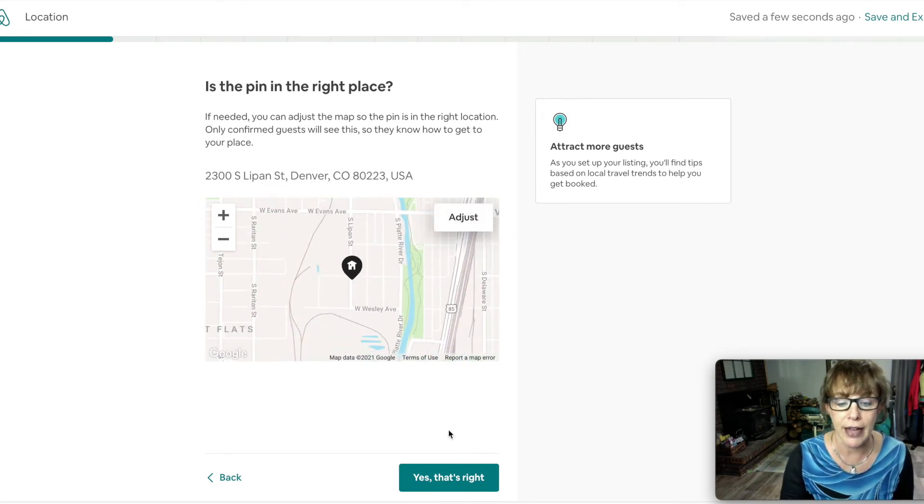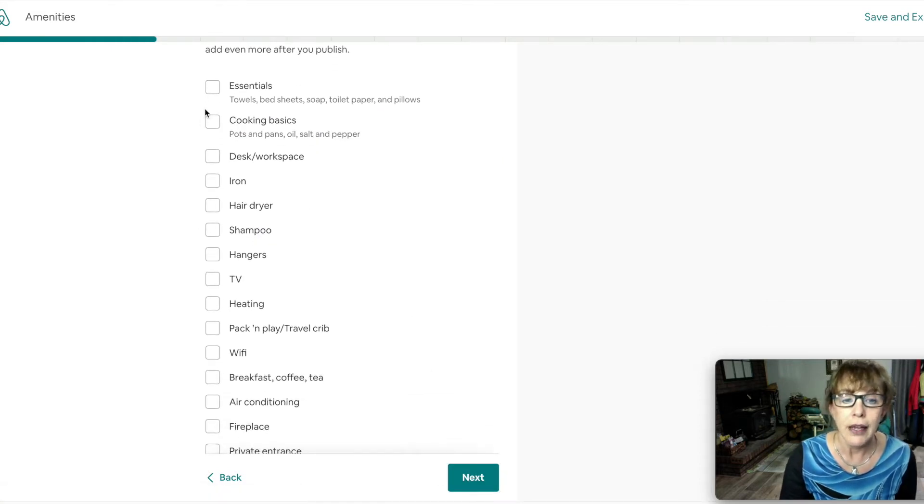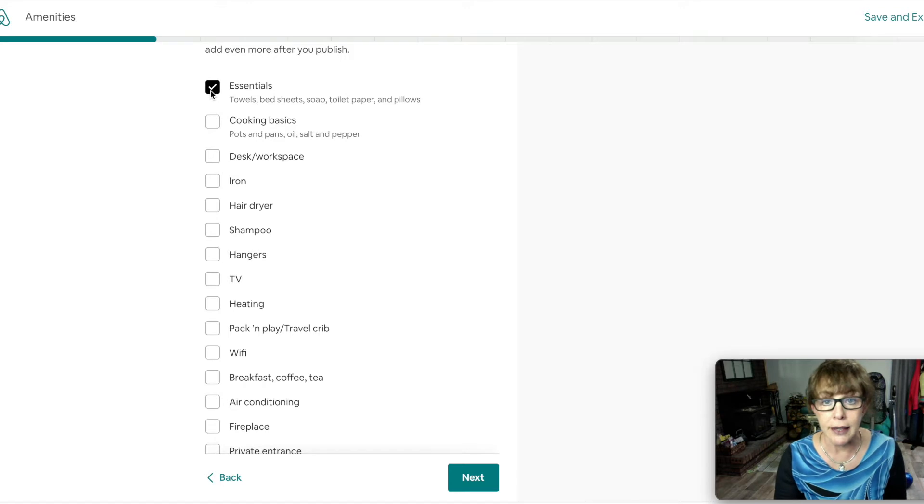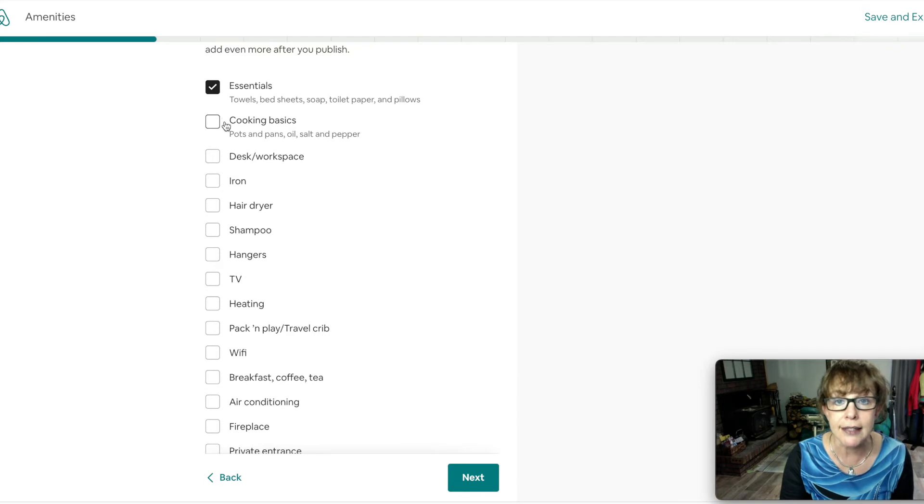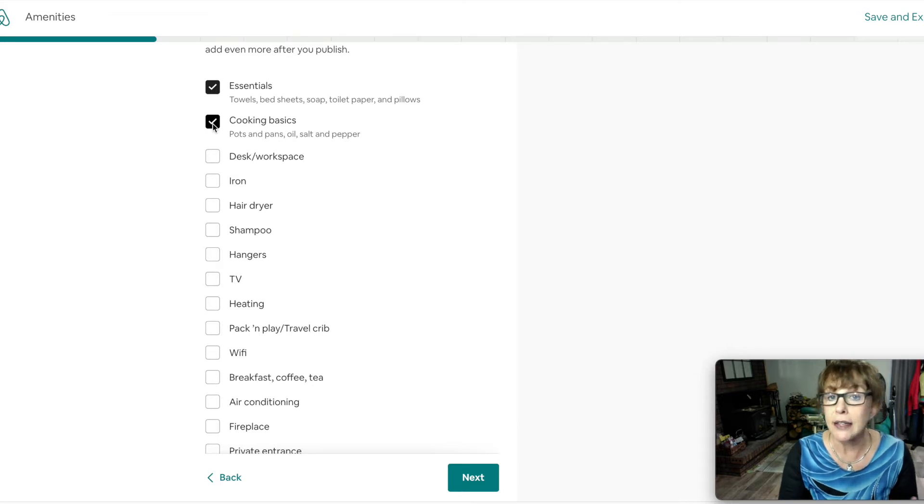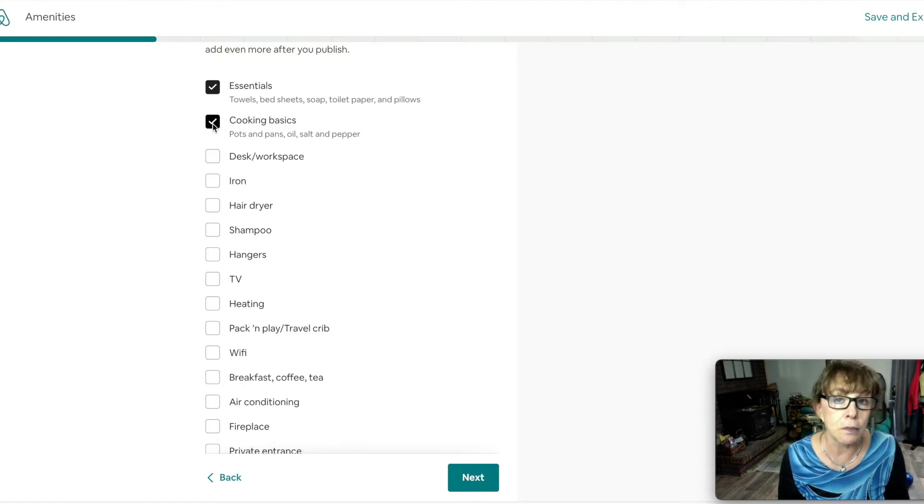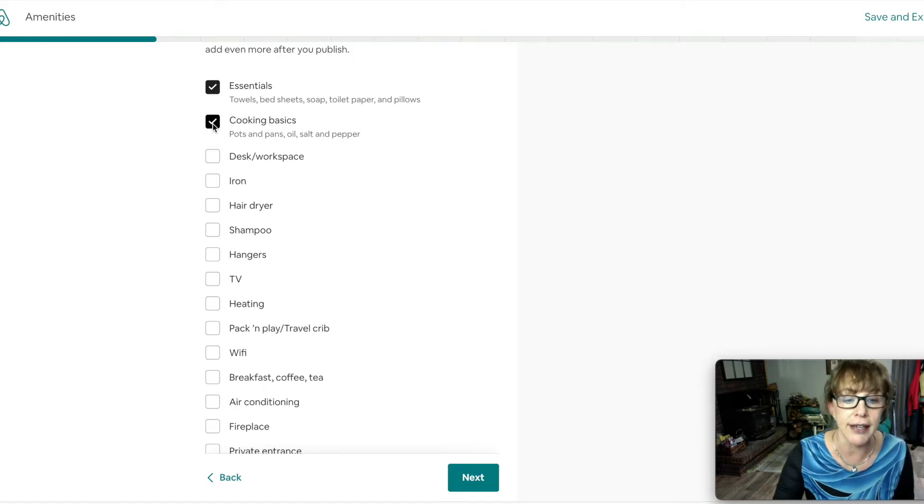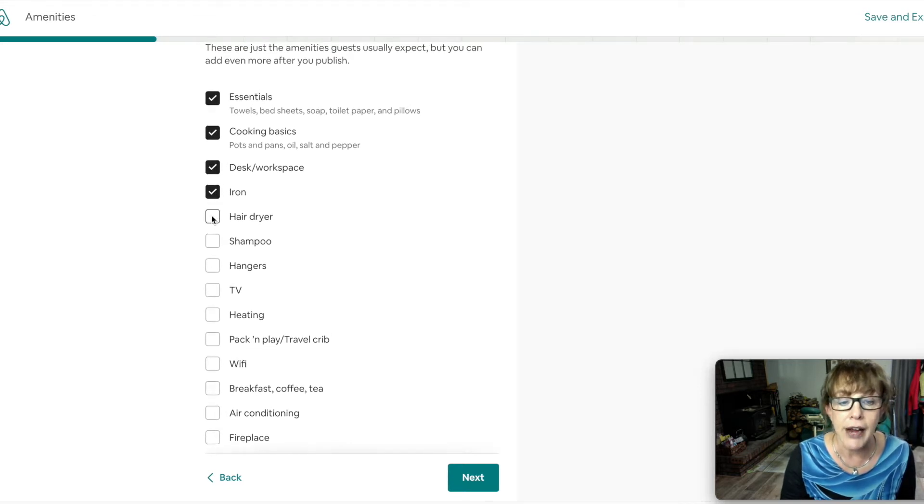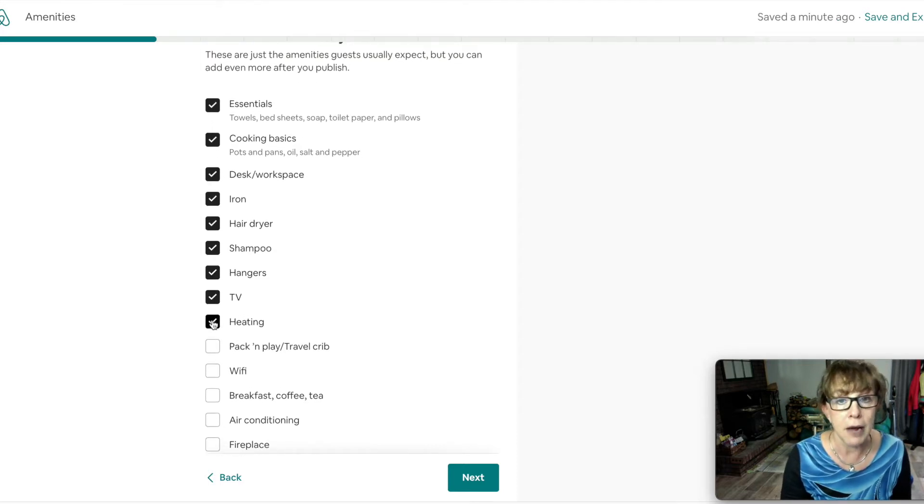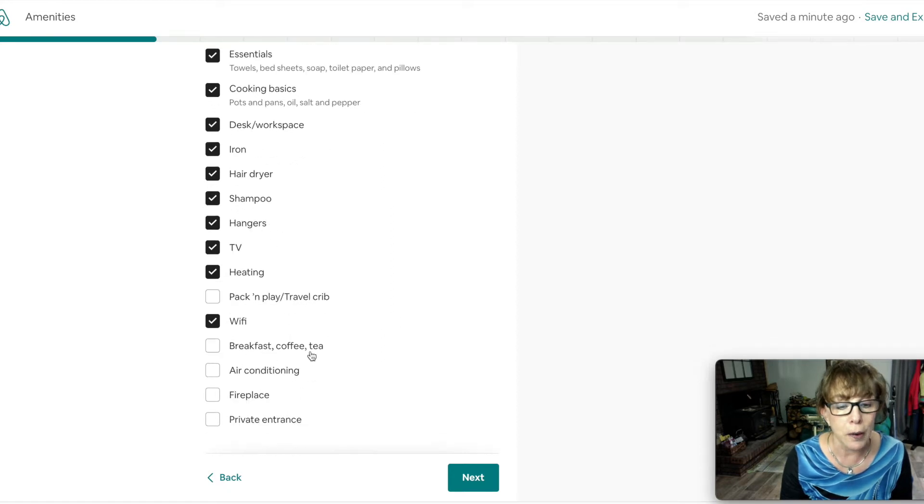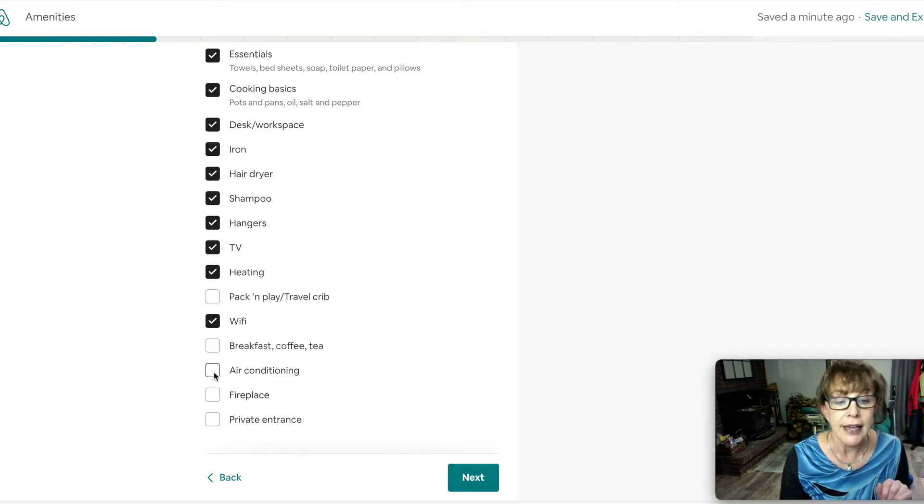Amenities are essential here. Towels and sheets - you want to have those, or maybe you don't. A friend of mine that I did coach, she has them bring their own sheets. Cooking basics - I allow people to cook and I do supply coffee and oils and spices, things to get them going, but I do not supply all the food. I cook several meals a month to get everybody together so my guests can get to know each other. It's kind of nice. I supply that desk, I have an iron, hair dryer, shampoo, hangers.